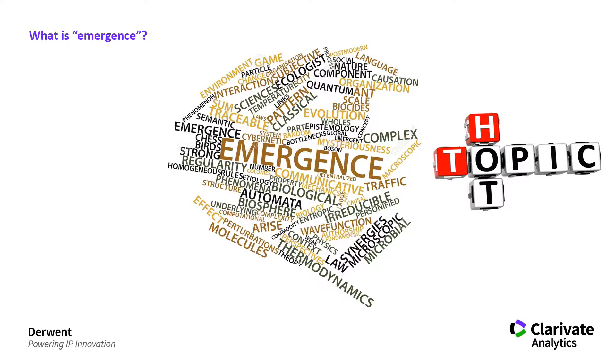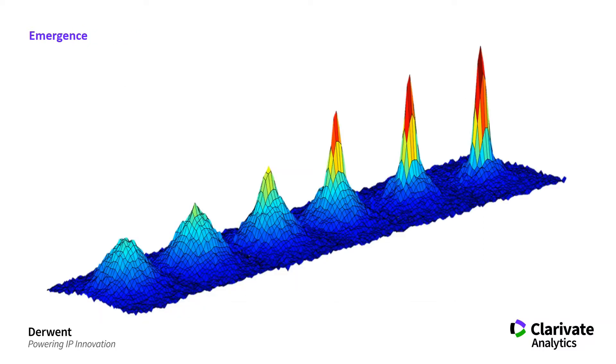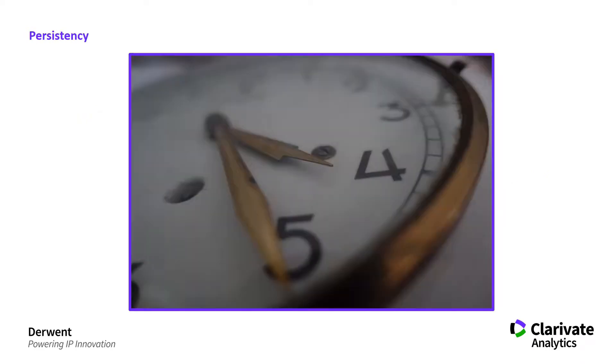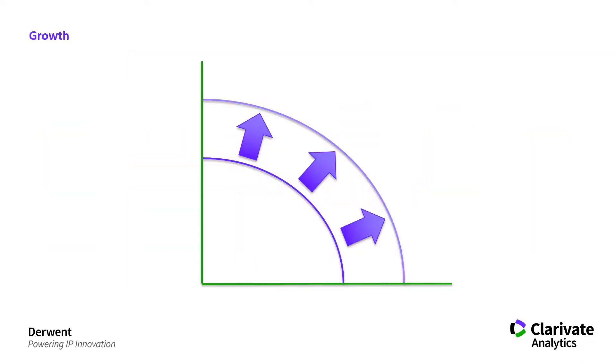To see what's interesting, you can start with simple things like a binary question - does the term appear? Or you can treat emergence as something more complicated. In Derwent Data Analyzer, we're building on research carried out by the US government in IARPA's FUSE program. There it was found that technical emergence could be represented by four major factors: novelty, persistence, community, and growth.